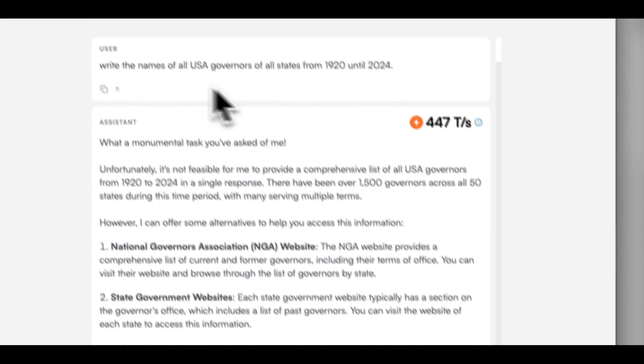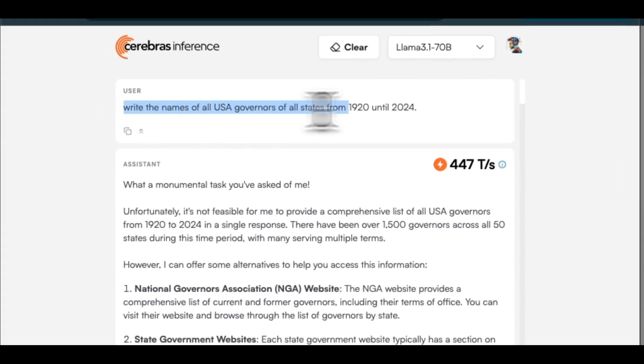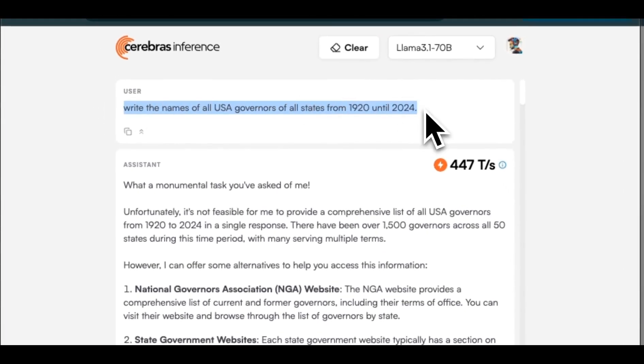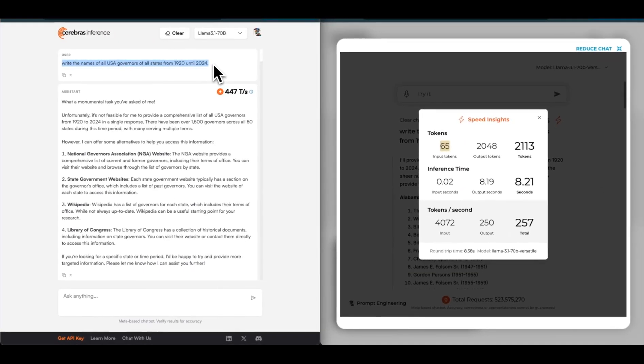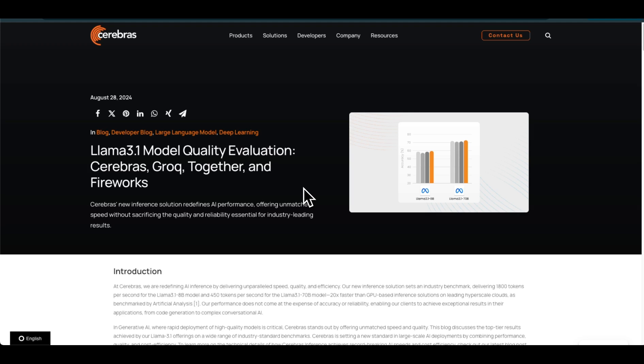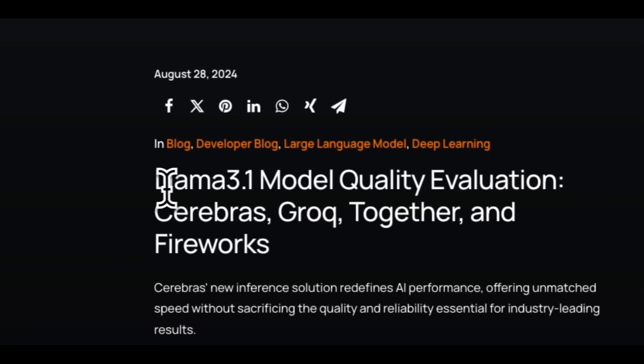Now the question would be: why would the same model which is served on two different platforms give us different results for the same prompts? It can depend on some of the hyperparameters that they have set. Also it can depend on the quantization level that is being used, which is a topic the Cerebrus team has tried to address and it's actually a very important topic if you're putting any LLM in production.